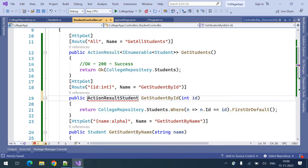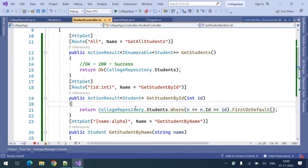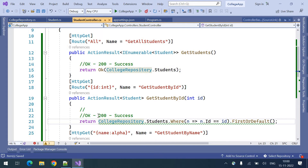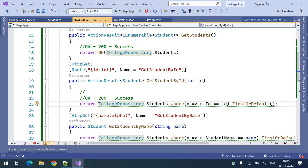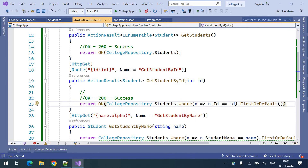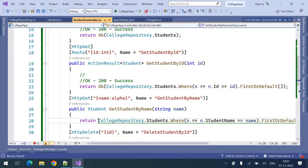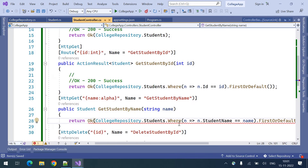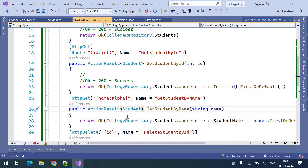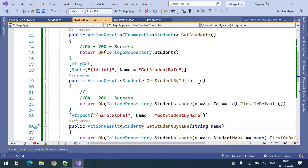Coming to the next endpoint, here also we should use ActionResult of student, and here there is an ID. We need to return the same thing — a success response — so I am returning OK response with the data. Coming to this one also, we need to put ActionResult as the response type.